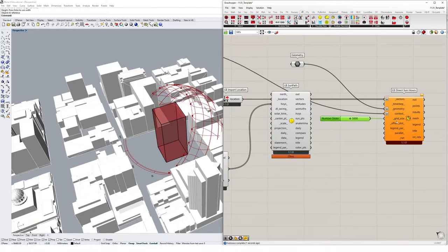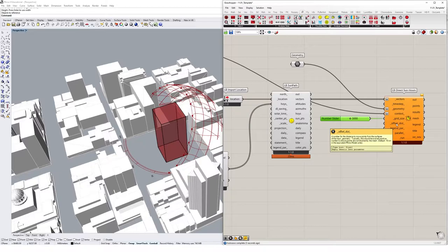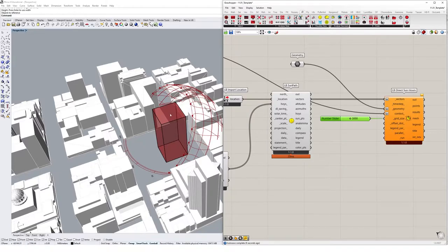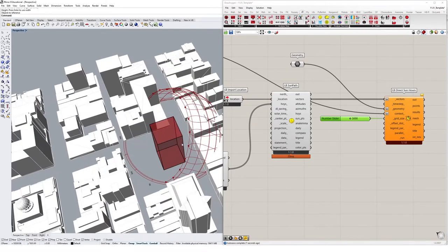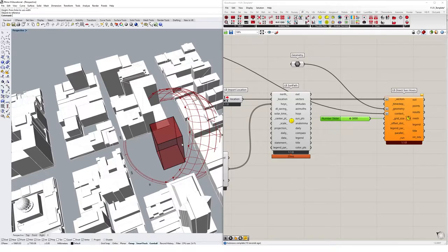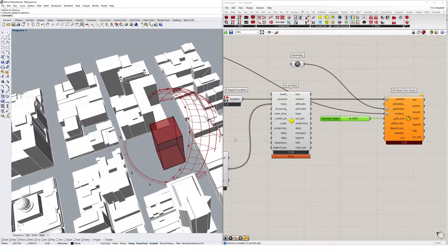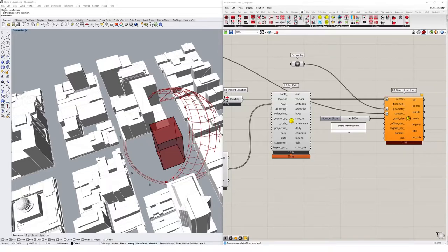And then for the offset distance, what that'll do is Ladybug's going to basically spit out a geometry, a colored geometry showing our analysis. And we want to offset it from this initial geometry slightly. So it's just easy for us to view. So I might do an offset distance of 20.